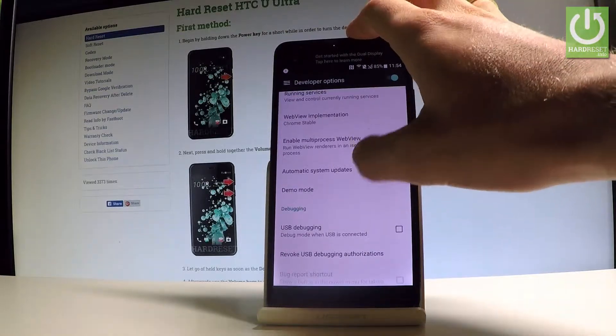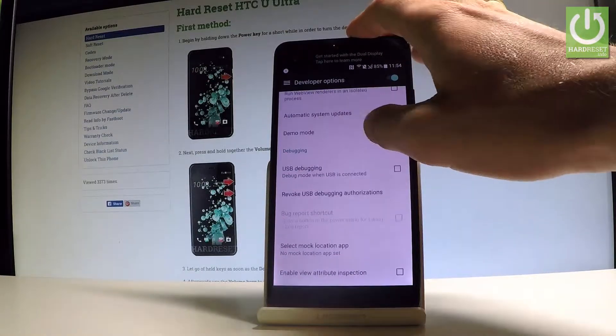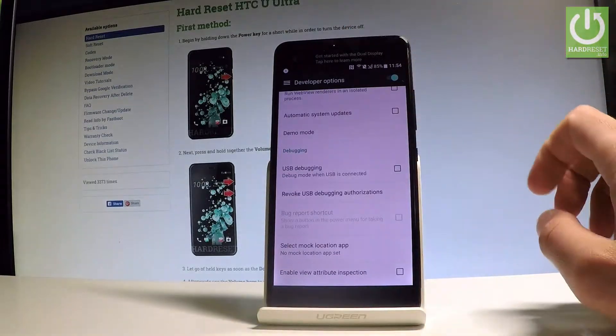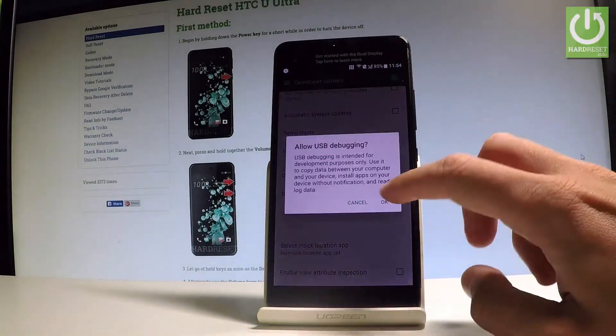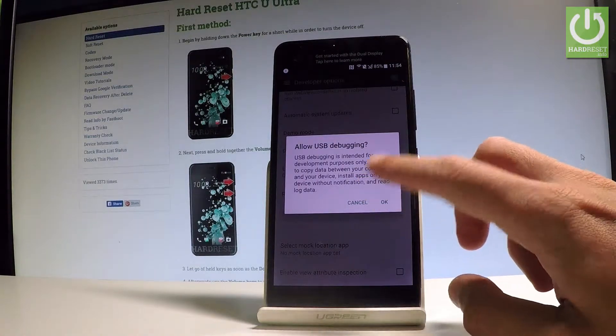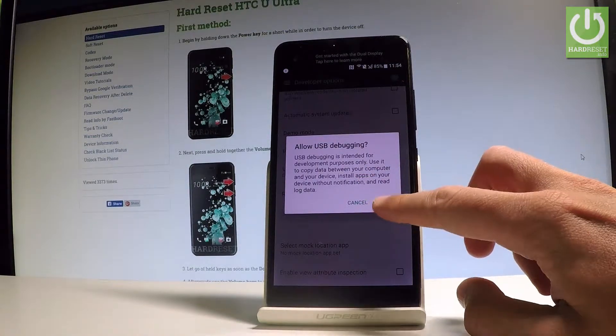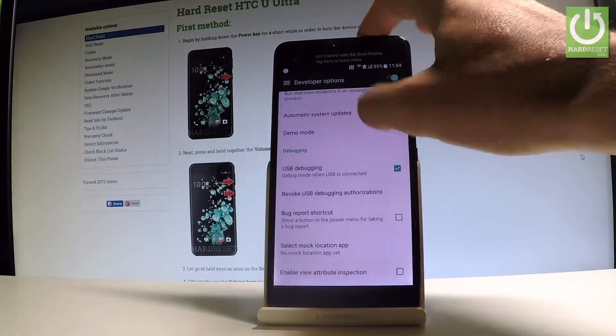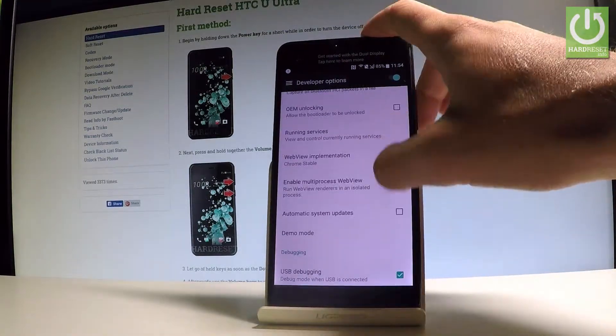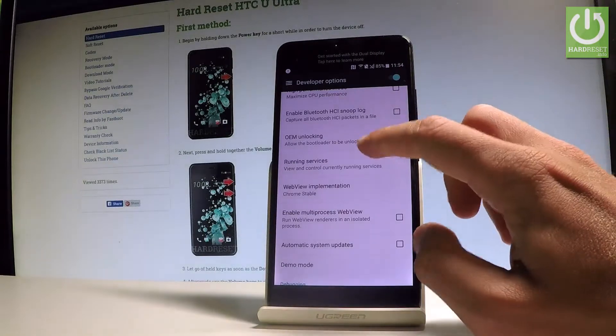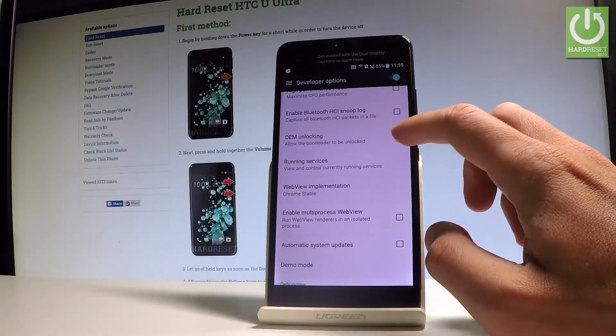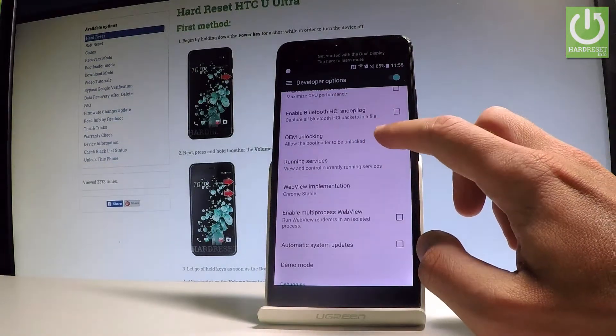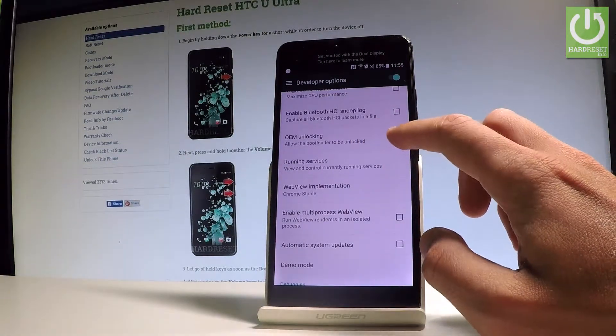For example, you can enable USB debugging right here. Tap OK and read the information. You may also allow the bootloader to be unlocked. Let me do it with OEM unlocking.